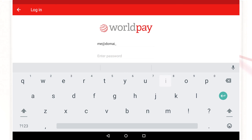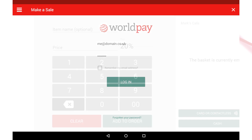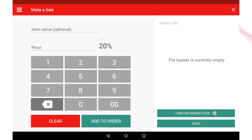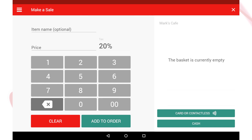This is the home screen of the My Business Hub app and it's where you'll start your sale. You'll arrive here when you log in and can return to it at any point by selecting Make a Sale from the main navigation menu.